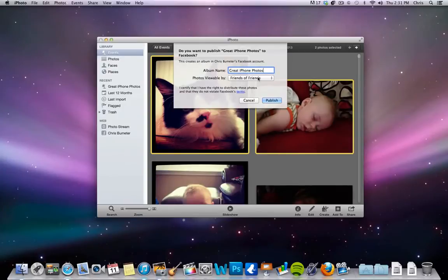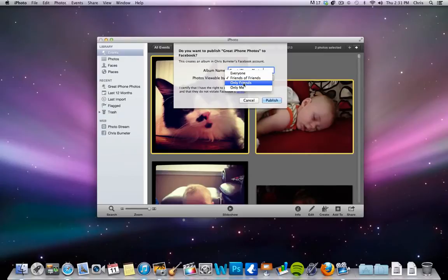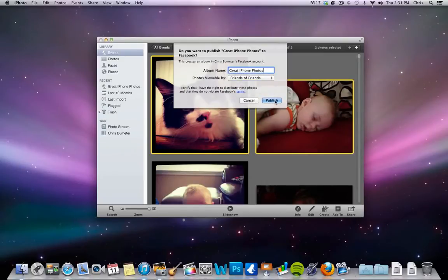You can choose who you want to share it with, whether it's everyone, friends of friends, just your friends, or only yourself. You choose that, and then you just hit Publish, and then it starts uploading. So it's pretty straightforward.